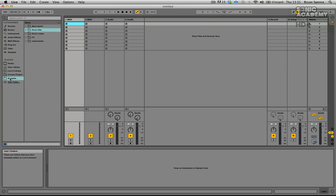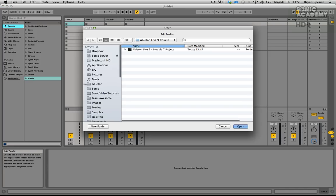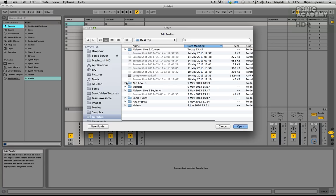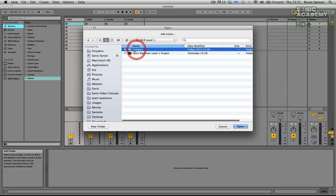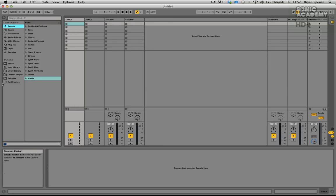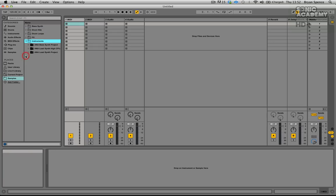Go to Places, then Add Folder, and point to the folder you've downloaded. Go to the desktop and ours is under the Ableton Live 9 Level 1 folder, then go to the samples folder. Click on it once and then click Open. If we click on Places and go down to samples we can now see our samples loaded in. We've got our bass, our drum hits which is what we're looking for, our drum loops, our effects and our instruments.